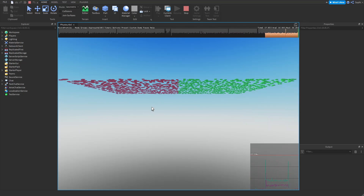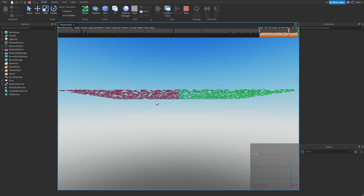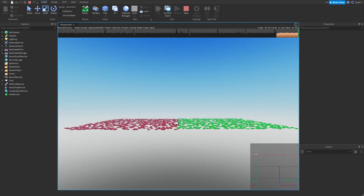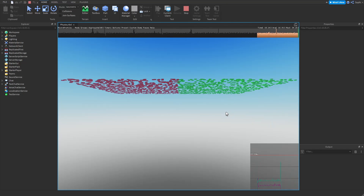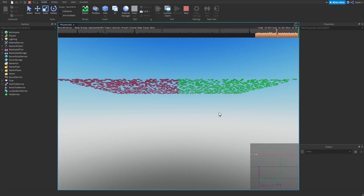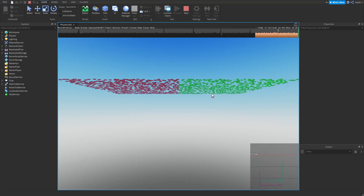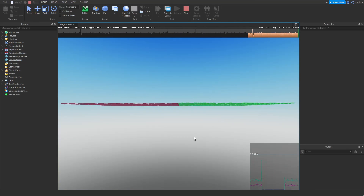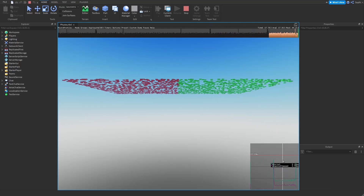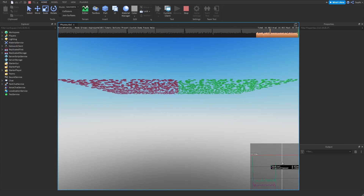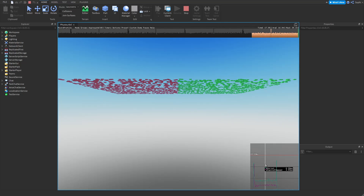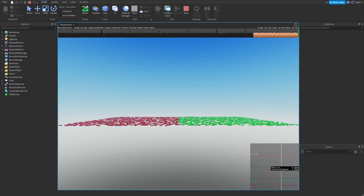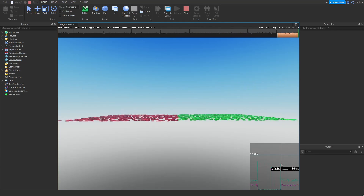On the left side, we have a thousand red parts and these parts are falling using Roblox's physics engine. On the right side, we have a thousand green parts and inside of a heartbeat event, each part's CFrame is being updated to fall down like the red parts. And if we look at the graph down here, we can see the physics step being the purple line and the green line being the script which updates the parts using CFrame.